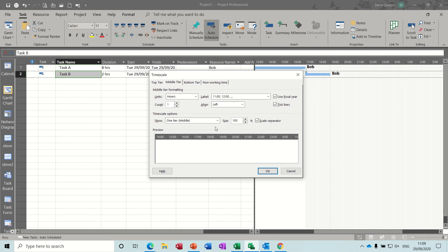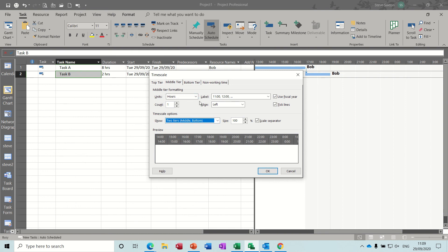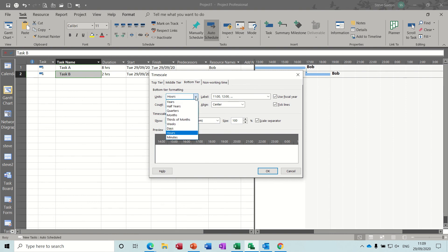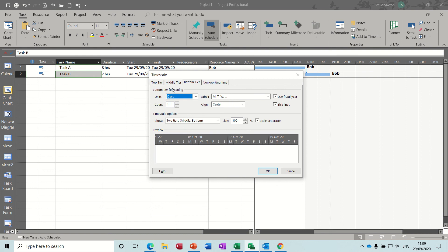Now that normally happens when you play around with the timescales. If I put this back onto two tiers, put the middle tier onto weeks, and the bottom tier should go onto days. That's the default. Make sure the count is on one, and one it is. Click OK.